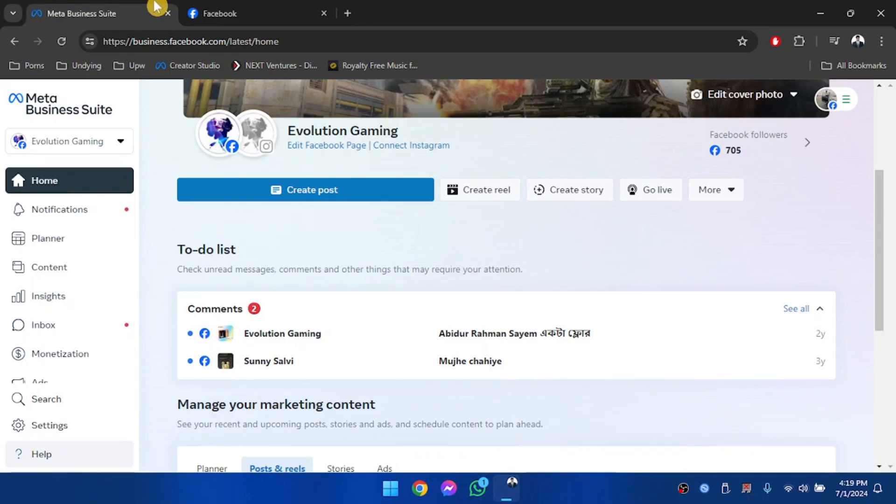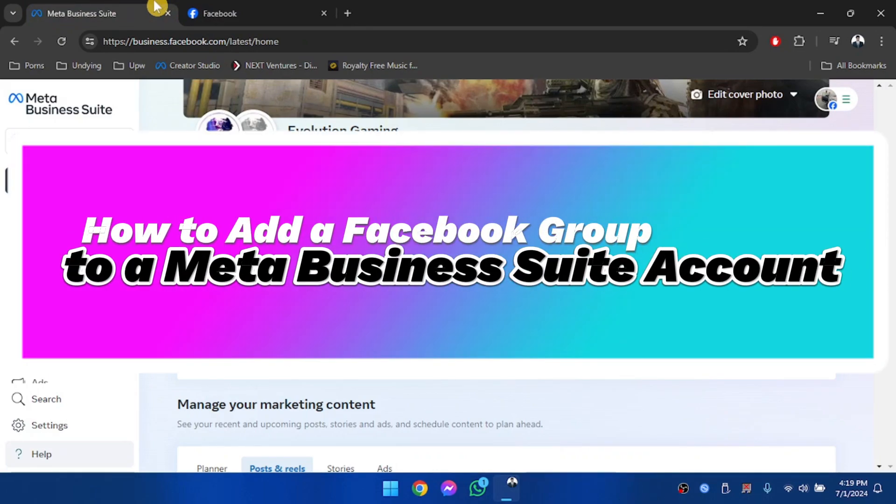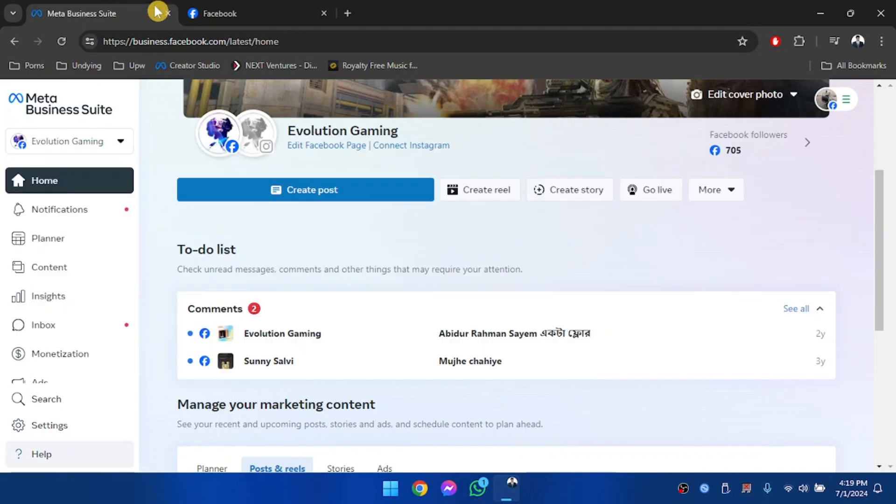Hello everyone, welcome to another video. In this video, I'm going to show you how to add a Facebook group to a Meta Business Suite account. So let's get started.